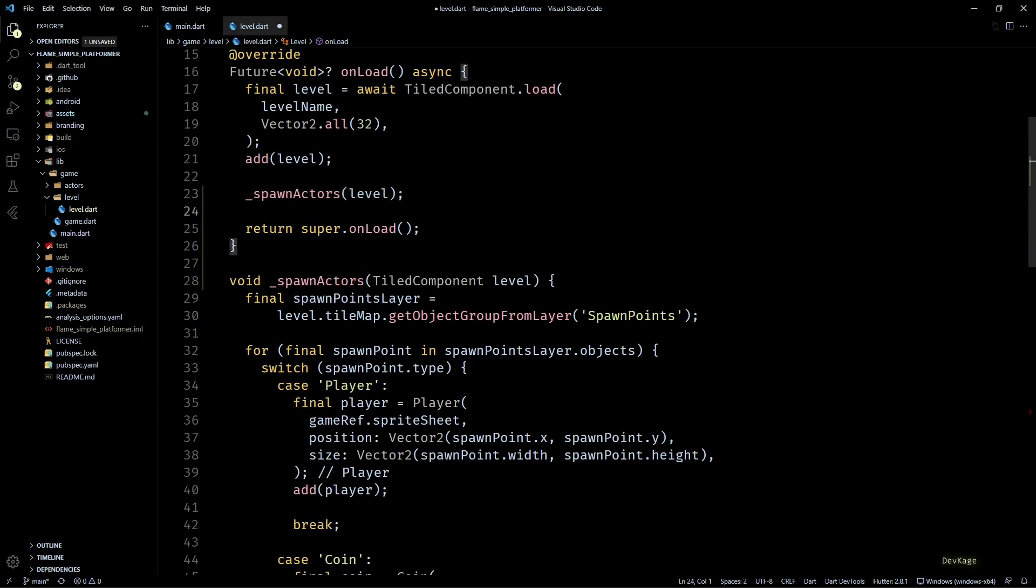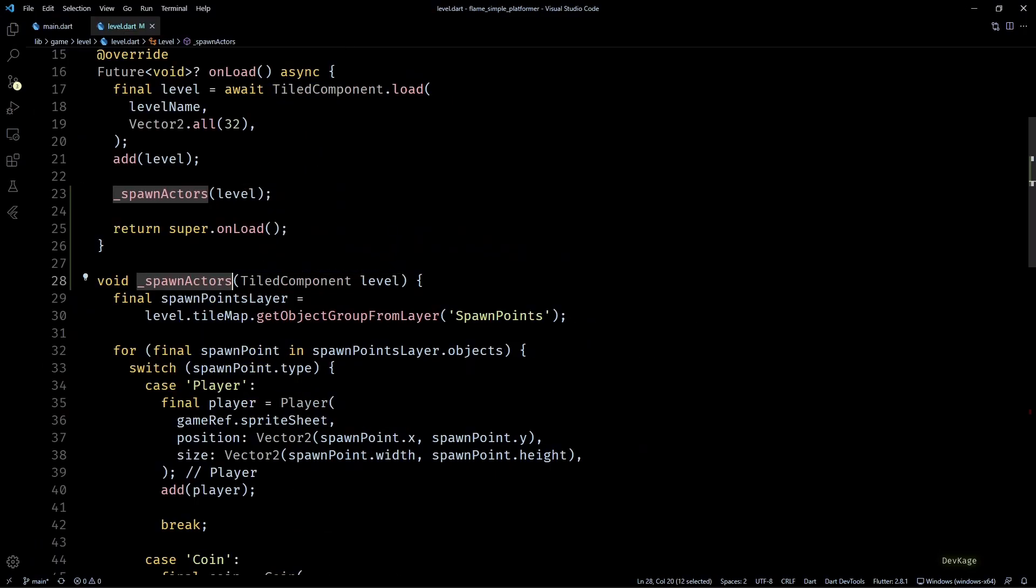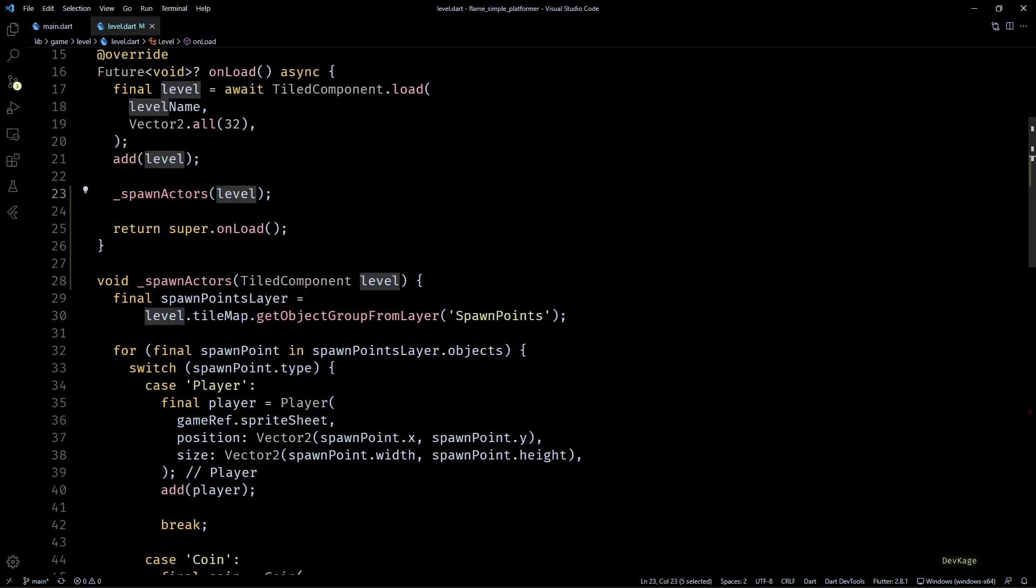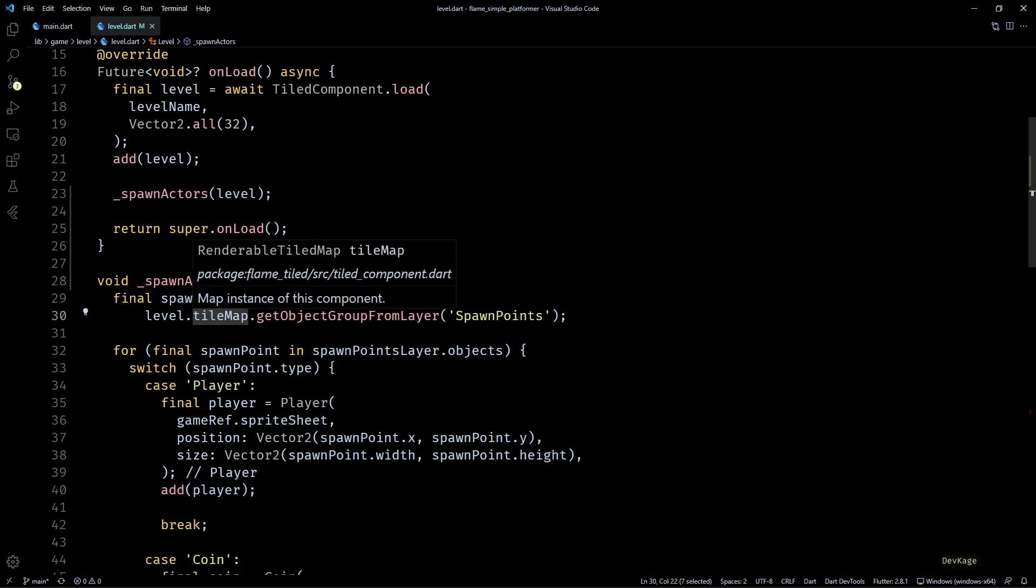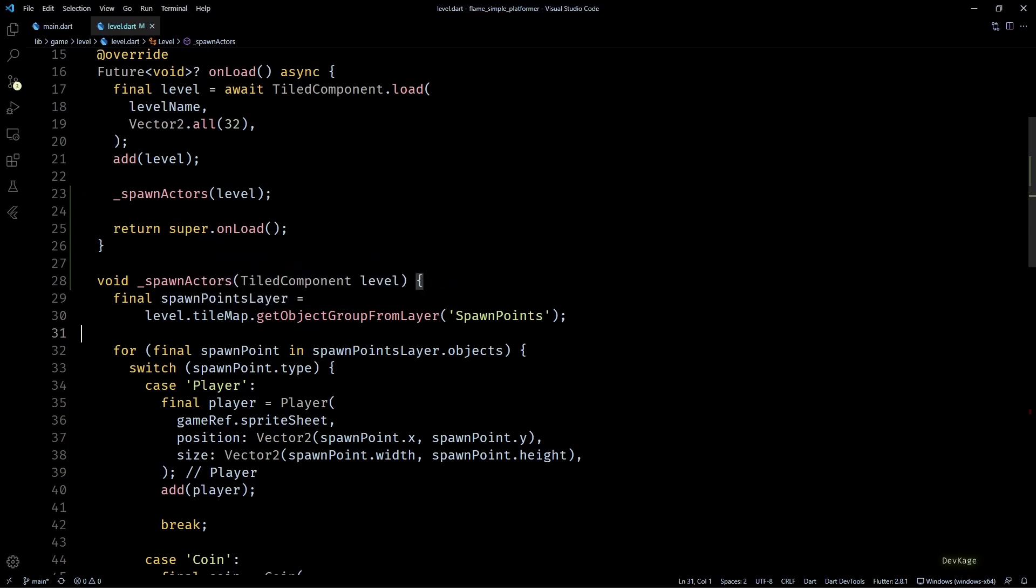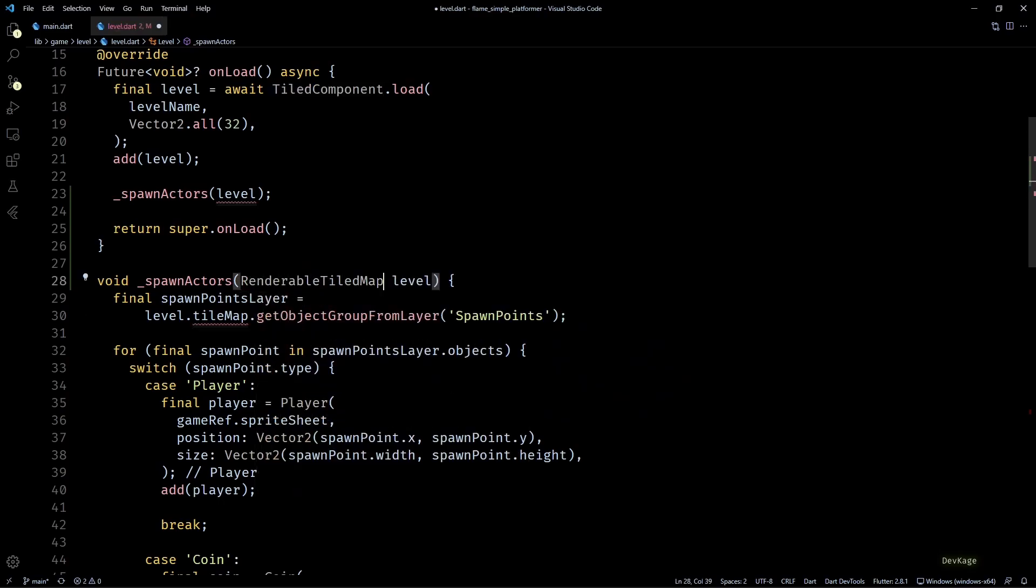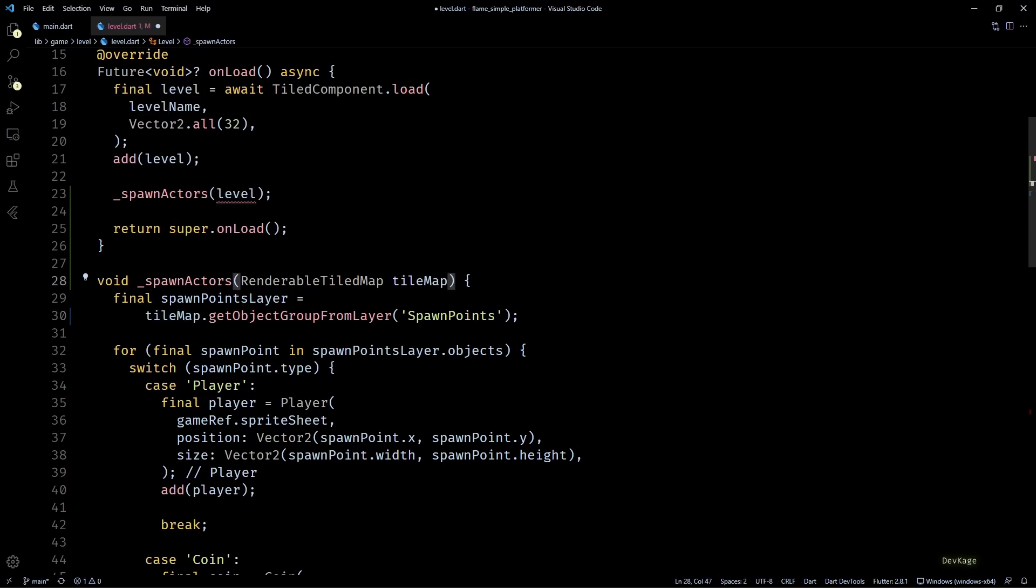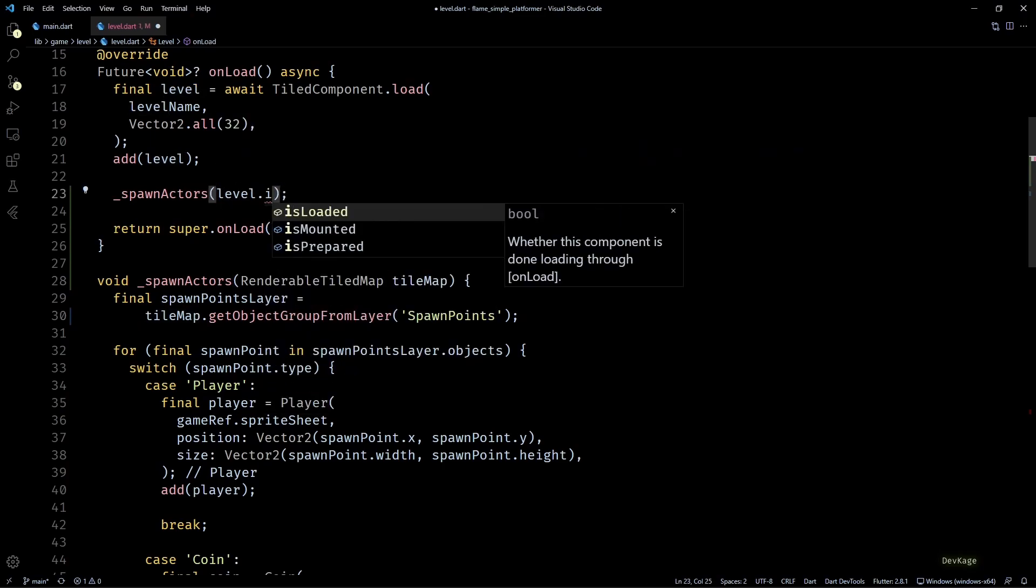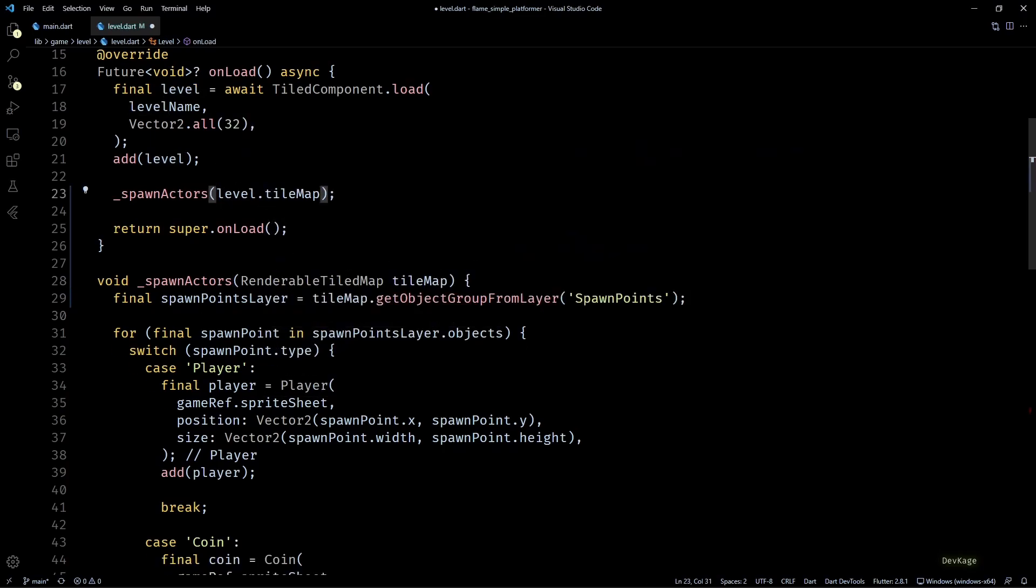Now by default it added the whole tile component as input to spawn actors, but for spawning actors we only need the renderable tile map from tiled component. So I'll quickly modify the input parameter and call to spawn actors to use tile map as input. Okay, so now we just have to read the platforms layer similar to how we are reading the spawn points layer, and then we can spawn the platforms.